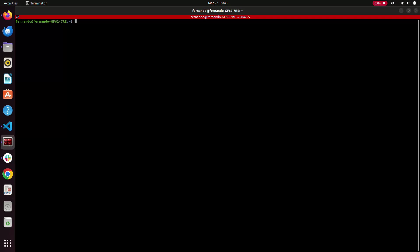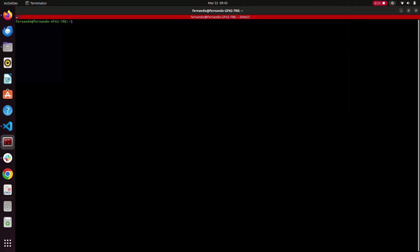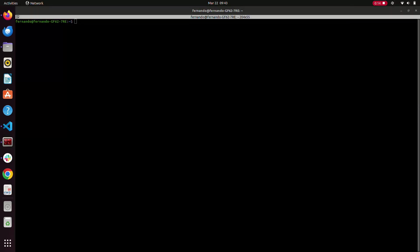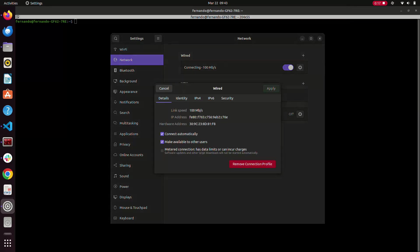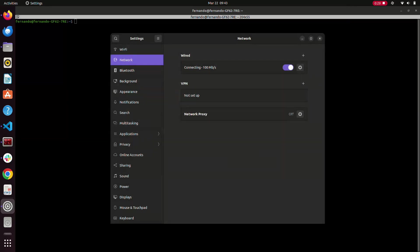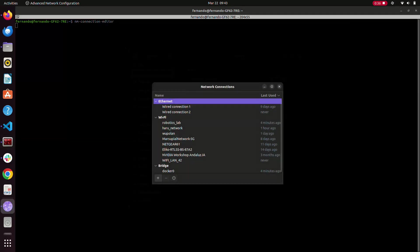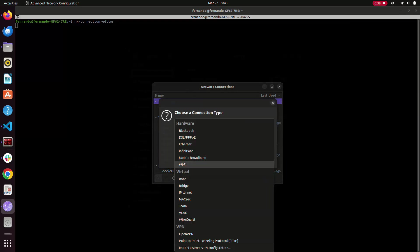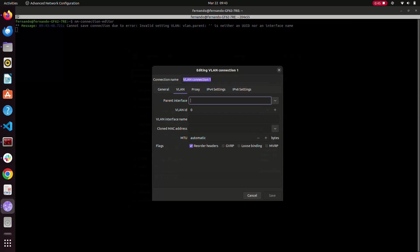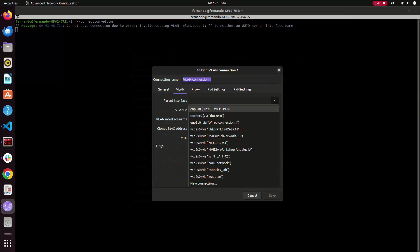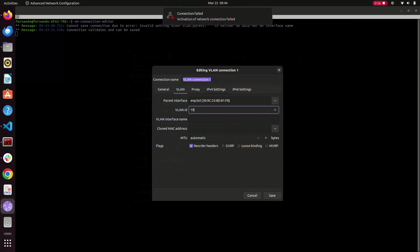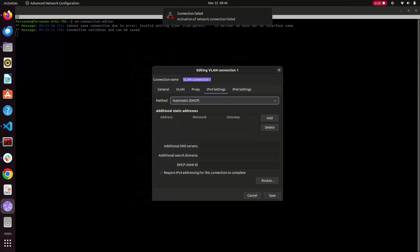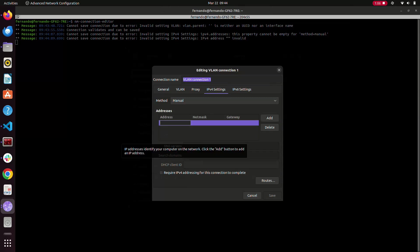To configure our Ethernet connection with the driver, first connect your computer to the radar using an Ethernet cable. Go to the network settings and keep track of the hardware address. Open a new terminal and execute the command 'nm-connection-editor'. This opens a window where we create a VLAN connection. In the options, select the parent interface that matches the hardware address you noted and give it a new ID, such as the one shown in the video.